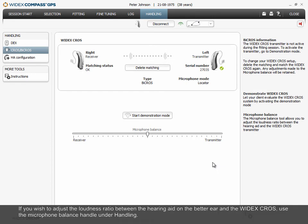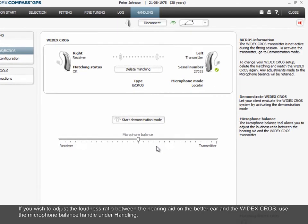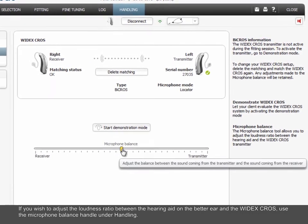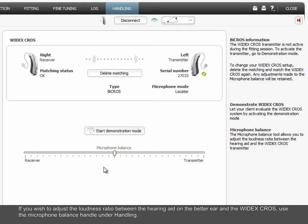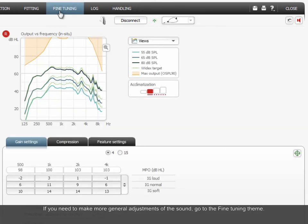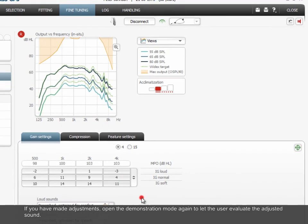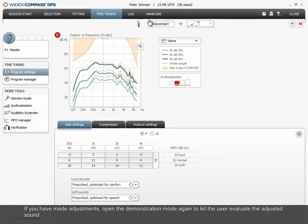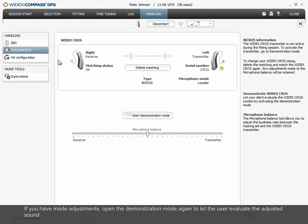If you wish to adjust the loudness ratio between the hearing aid on the better ear and the Widex CROS, use the microphone balance handle under Handling. If you need to make more general adjustments of the sound, go to the Fine Tuning Theme. If you have made adjustments, open the demonstration mode again to let the user evaluate the adjusted sound.